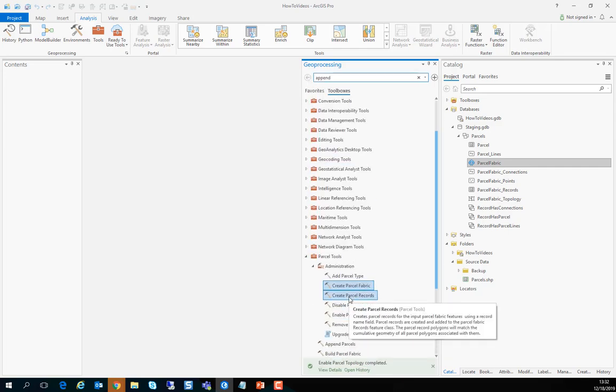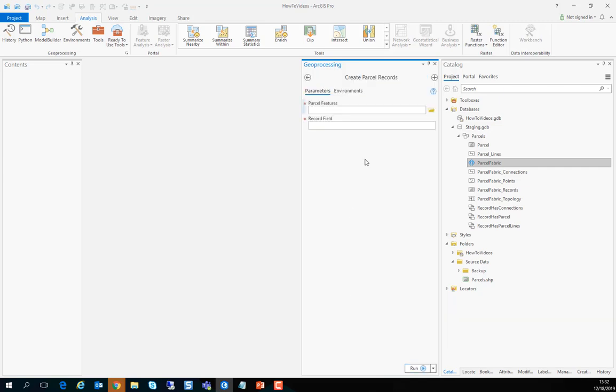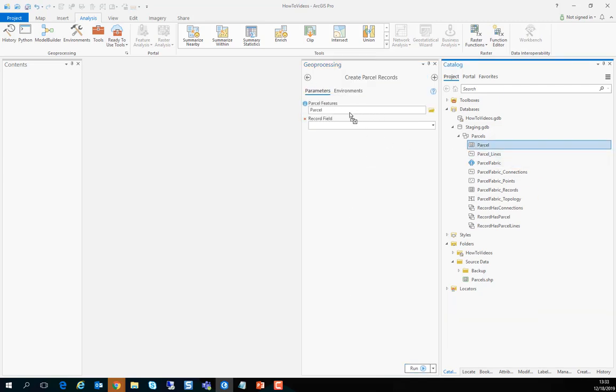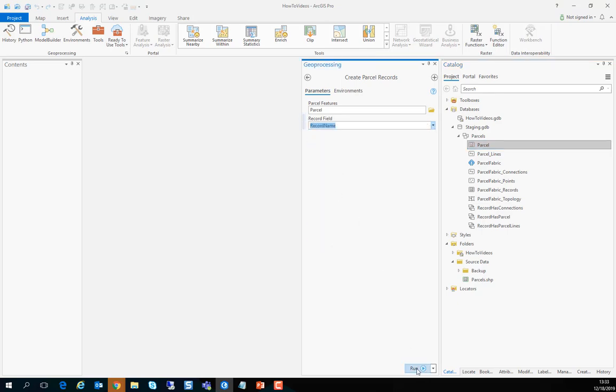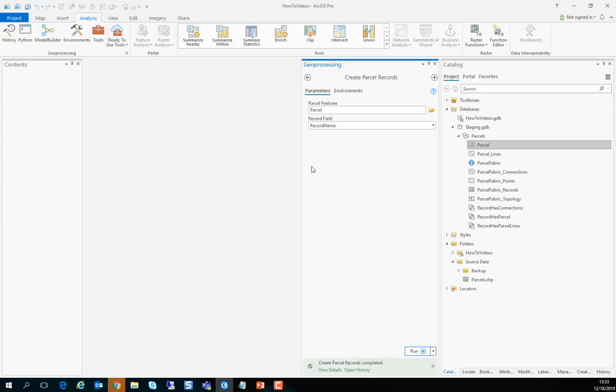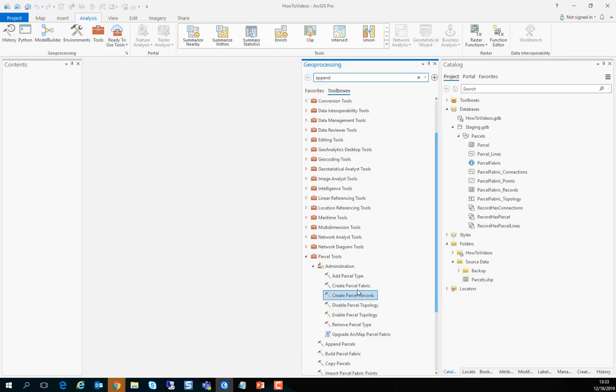Now that we have done that we'll create the parcel records. We'll specify the parcel polygons and the record name field that we had in the schema and press run. You can run it now or you can run it at a later stage to create records.